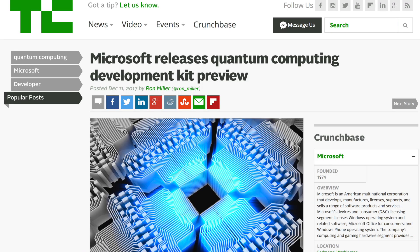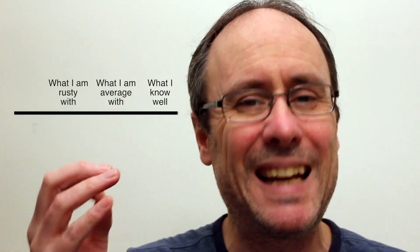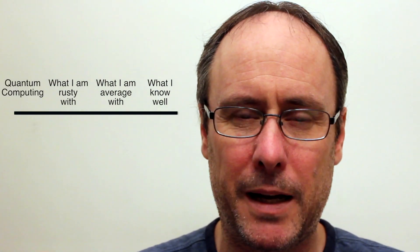This happened again today. This wouldn't have shown up in your news probably because it's a very specialised thing, but Microsoft has been working on a language called Q# and what this allows you to do is quantum computing. Now quantum computing is one of those things that's already on the periphery of what I know about — I know it exists and I sort of vaguely understand a little bit about what it's about.